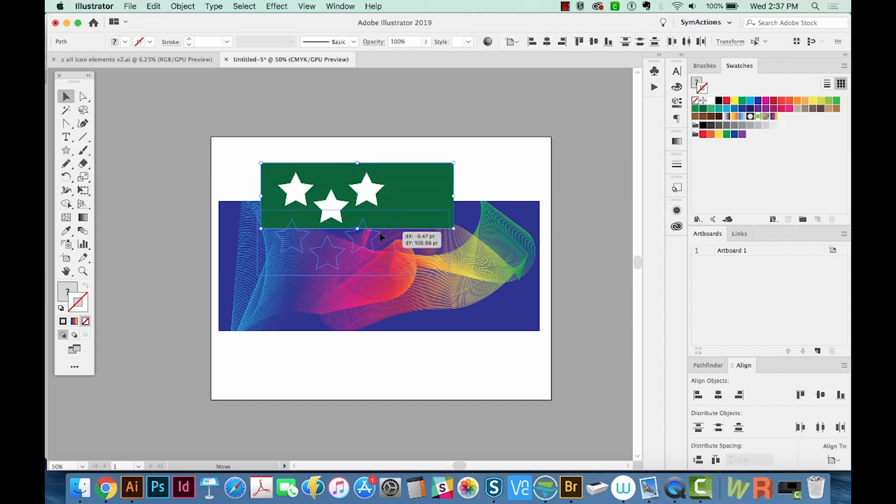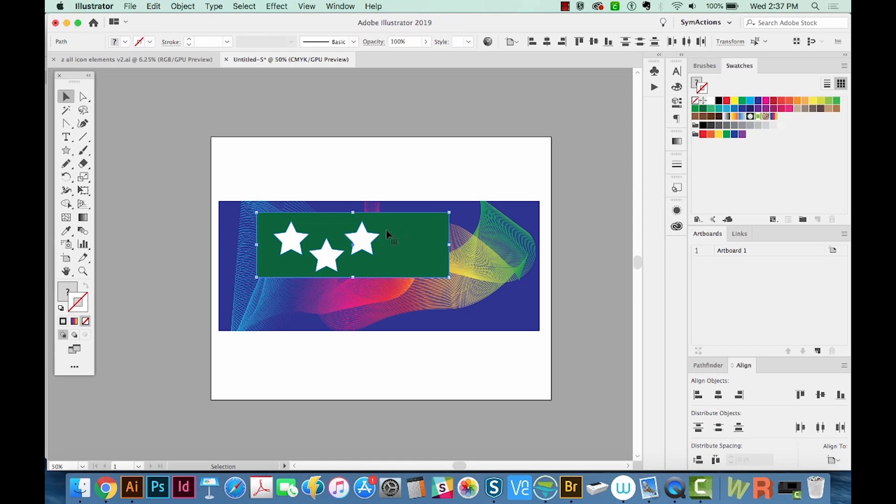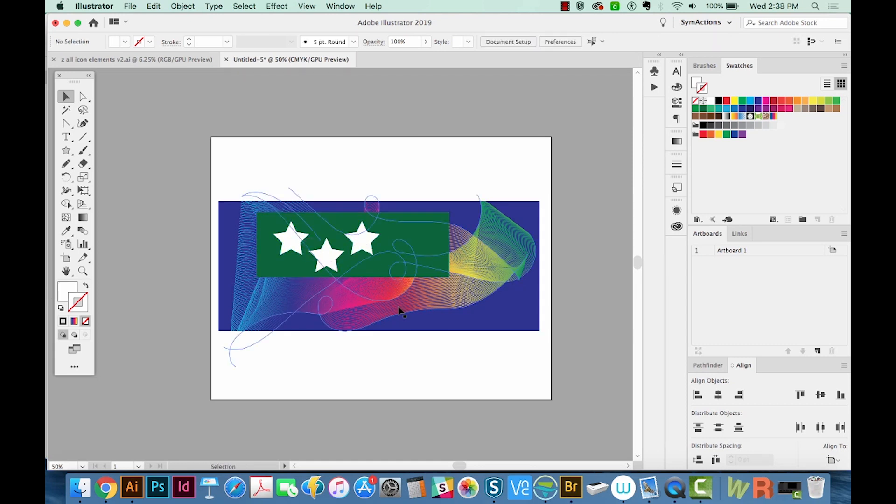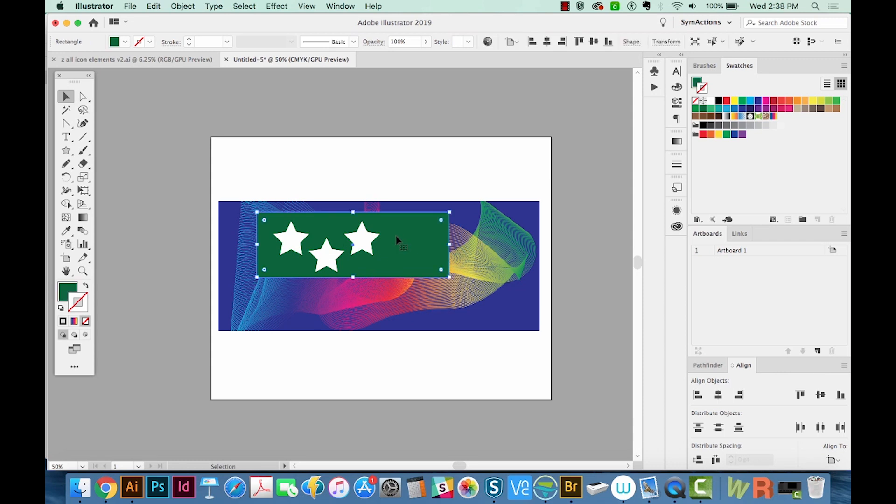And I'll move these over the pattern so you can see what's going on. I want to be able to see this pattern through the stars, so basically have these white stars cut out of this green shape.